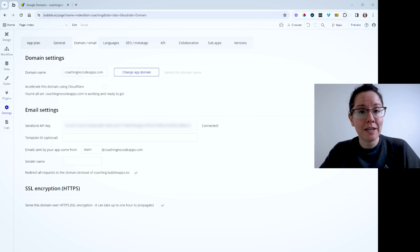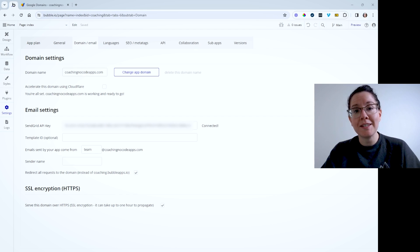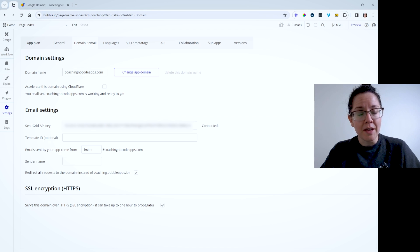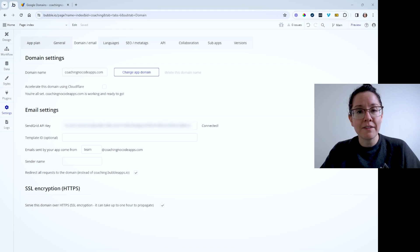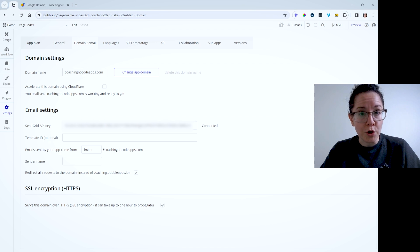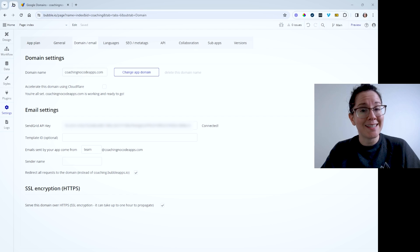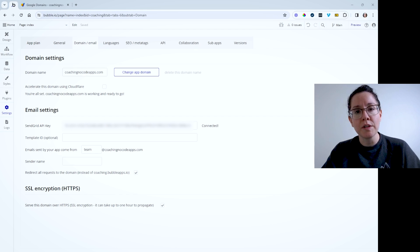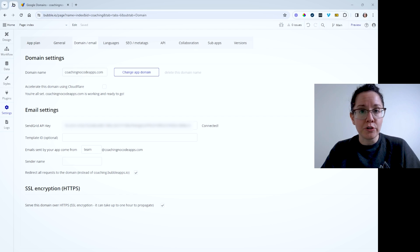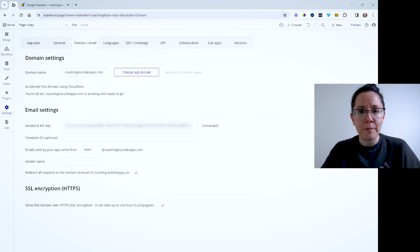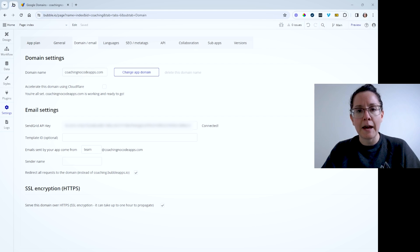Bubble has a built-in connection to SendGrid. SendGrid is an email service provider. Because it's a built-in connection, a lot of this stuff is handled out of the box for you. That way, you can send emails directly from your app using Bubble's send email actions in the workflows for any transactional notification, updates, confirmations, things like that.